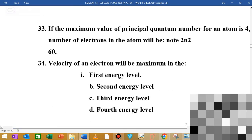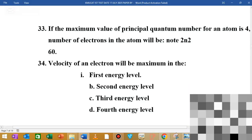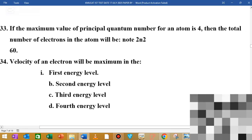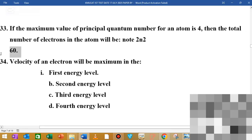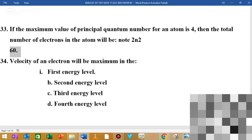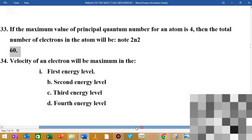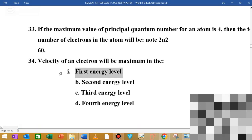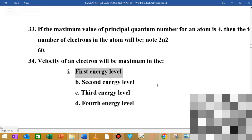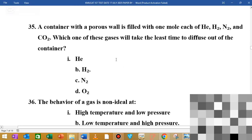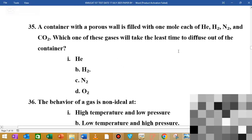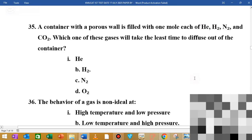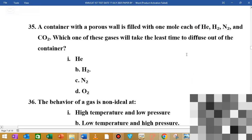MCQ number 33: if the maximum value of the principal quantum number is n, you can see that the options relate to 60. MCQ number 34: the velocity of an electron will be maximum in the first energy level. MCQ number 35: a container with a small field of one mole of tool — the solution will be the next tool.